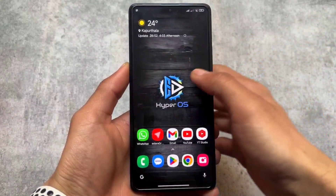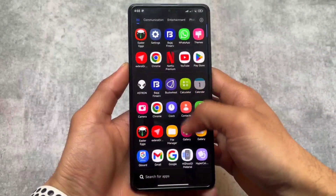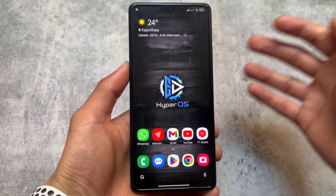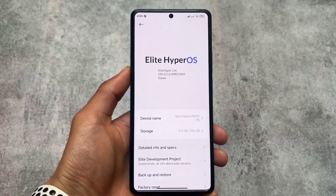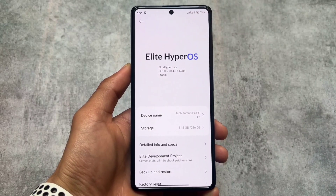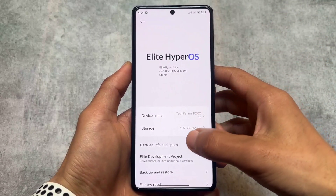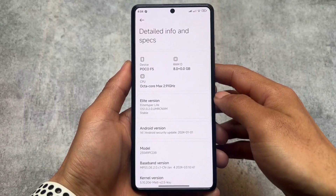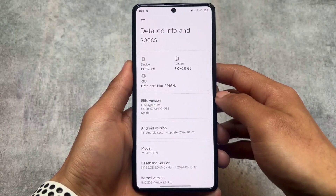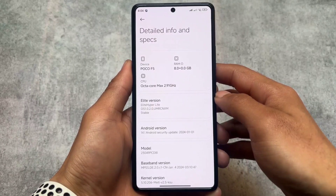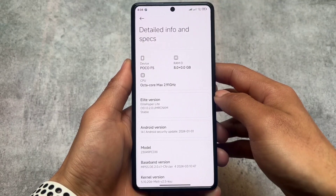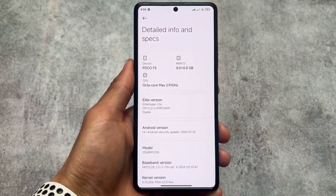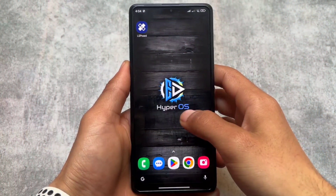This is HyperOS modded edition named ElitROM, which is also based on MIUI and HyperOS. It's quite good so far — I've tried a lot of modded editions and this one is quite improved compared to the previous initial builds. It's actually quite good and stable enough to use on a device as a daily driver.